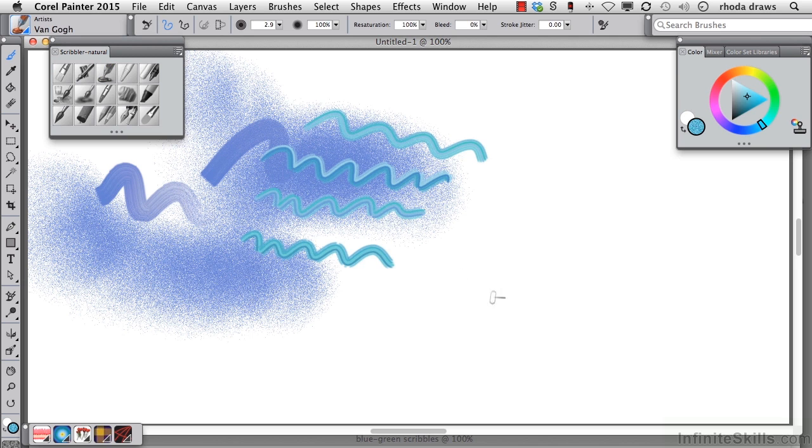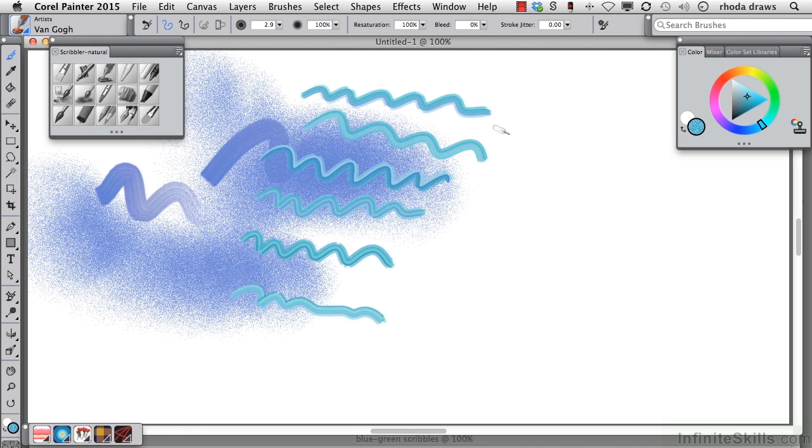These strokes are made with the Van Gogh brush. There is a variation from stroke to stroke, and each stroke has a series of parallel strokes that have slight variations in color.